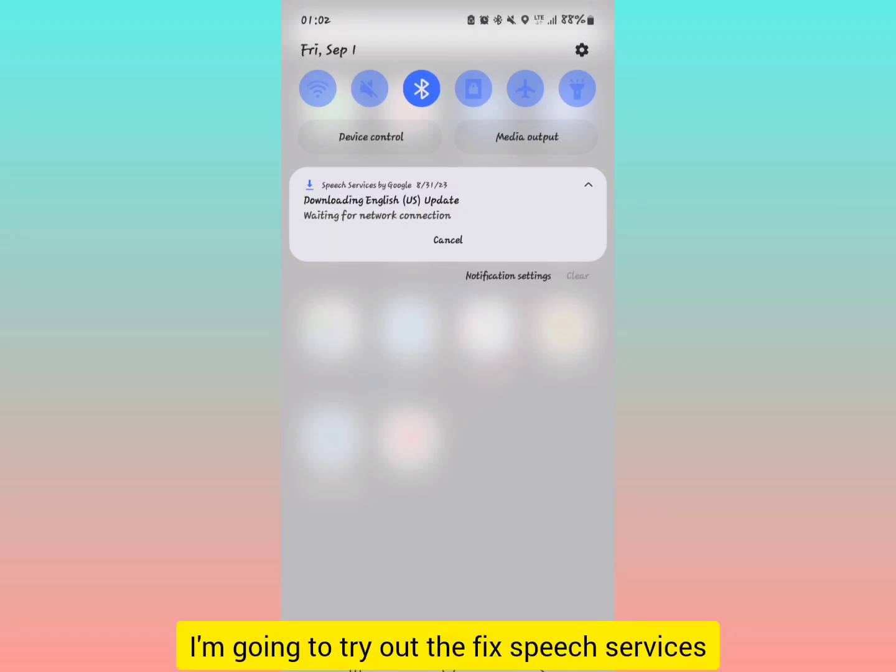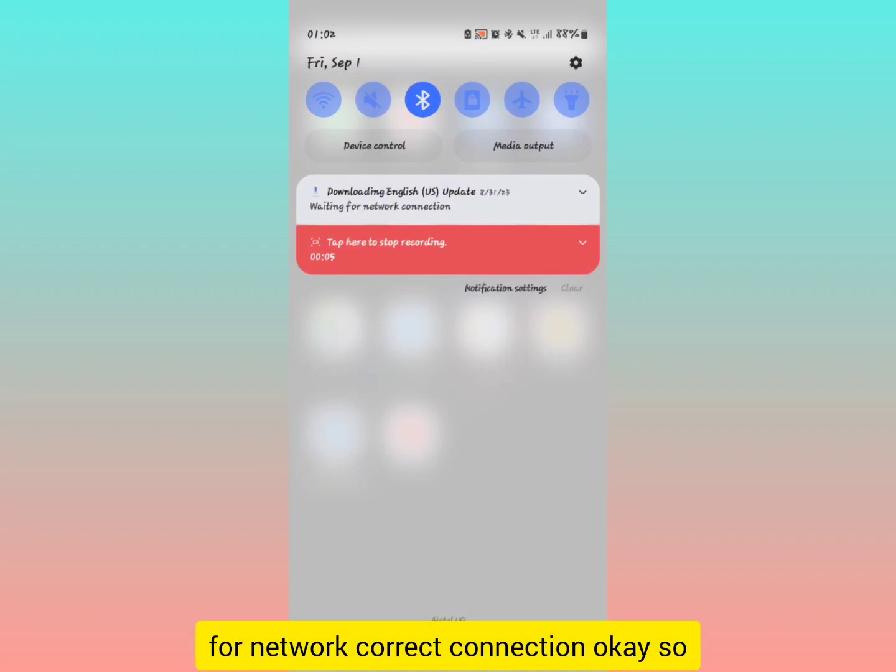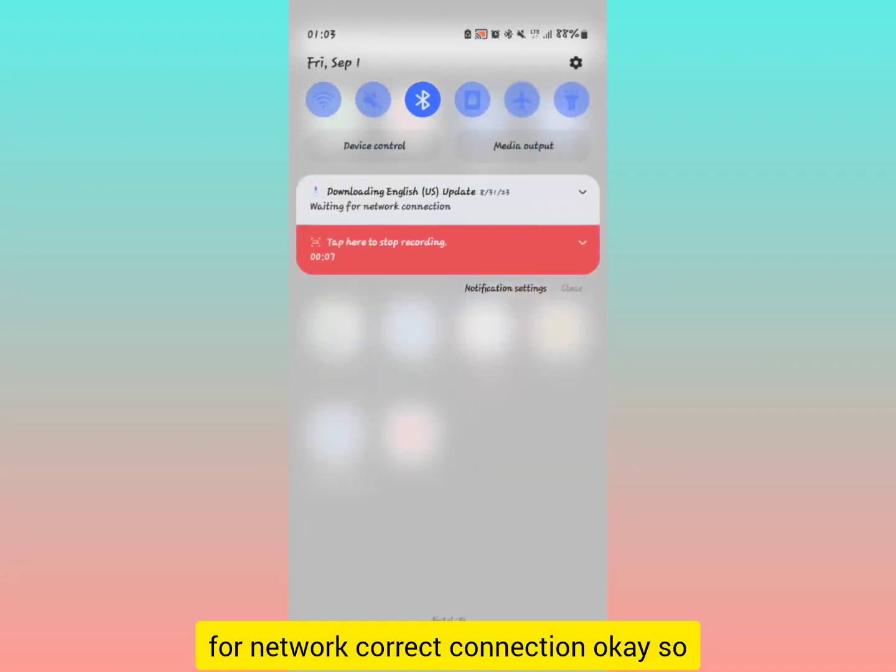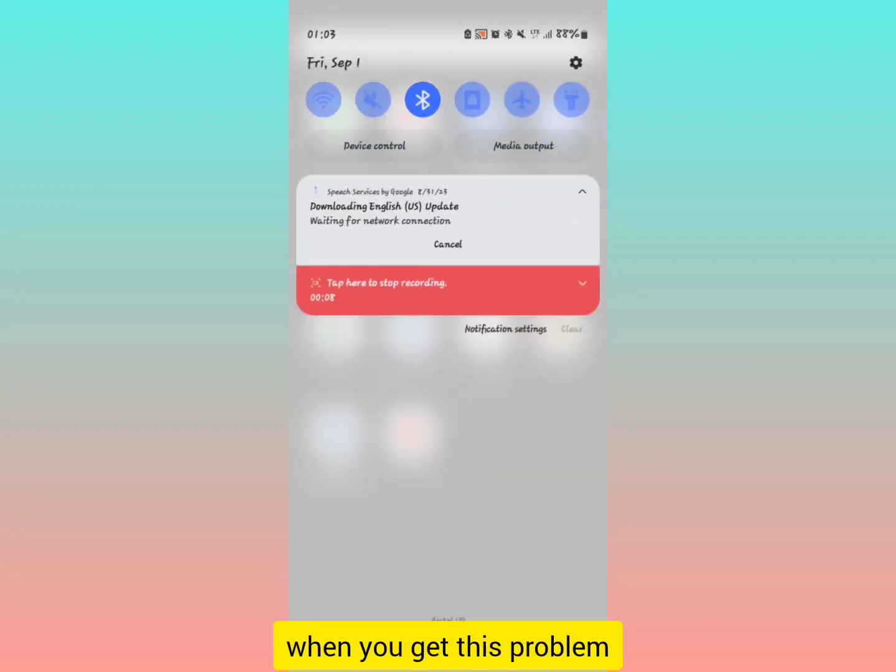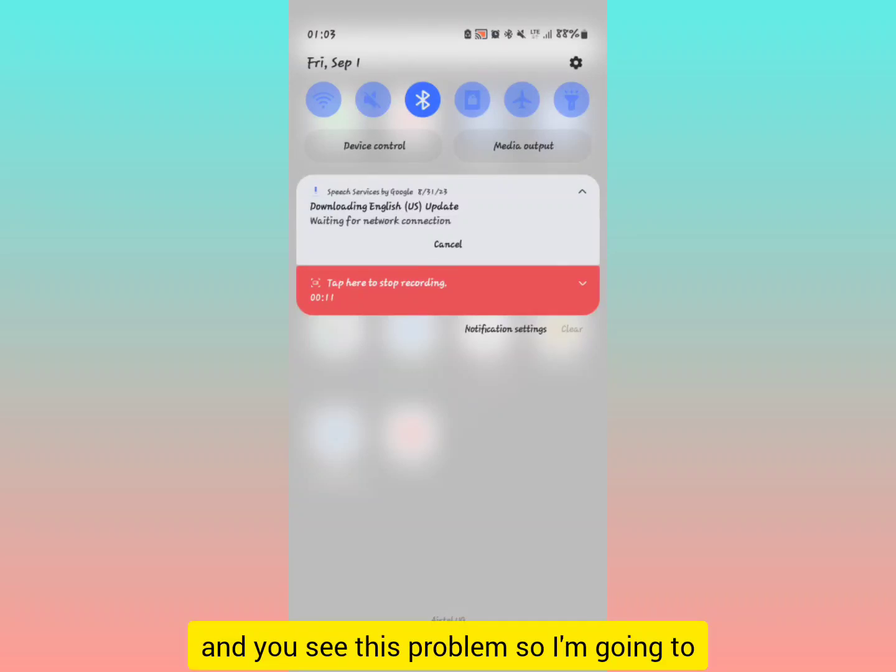I'm going to try out the fix for speech services by Google downloading English US update waiting for network connection. So when you get this problem when you try to swipe up the notification bar and you see this problem.